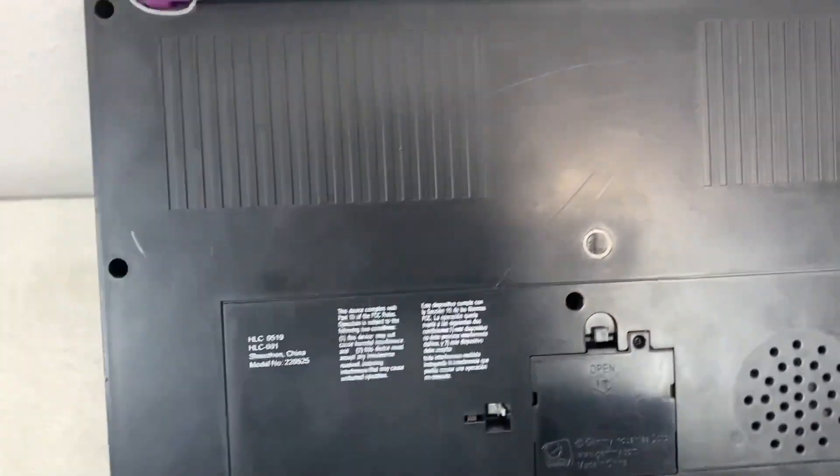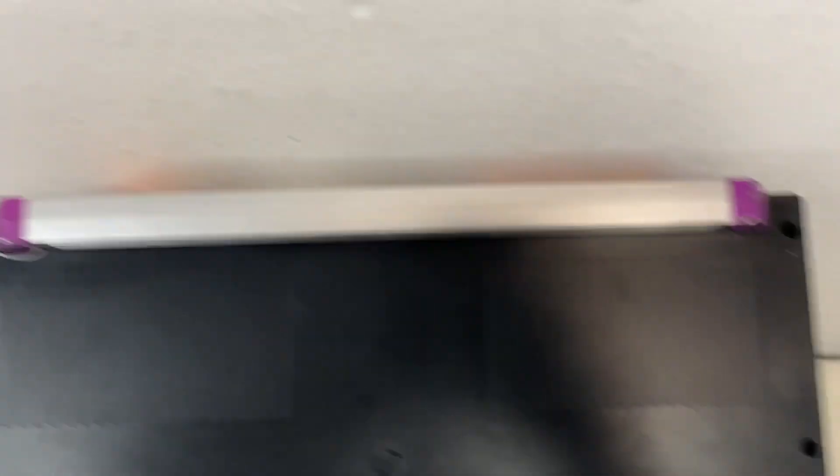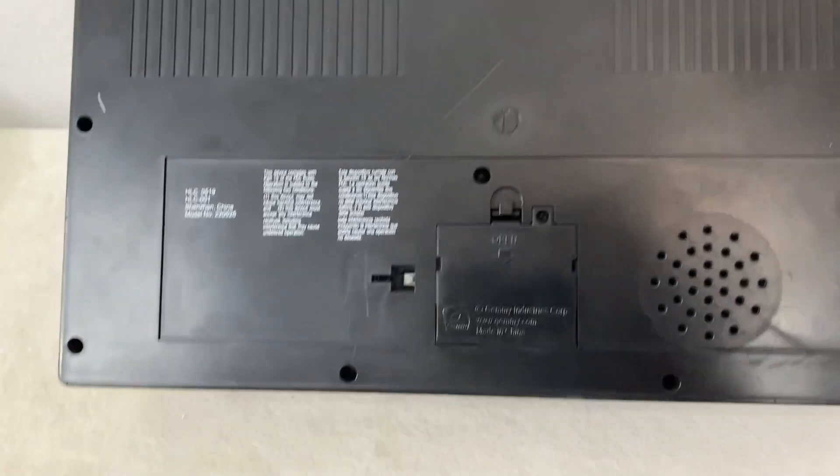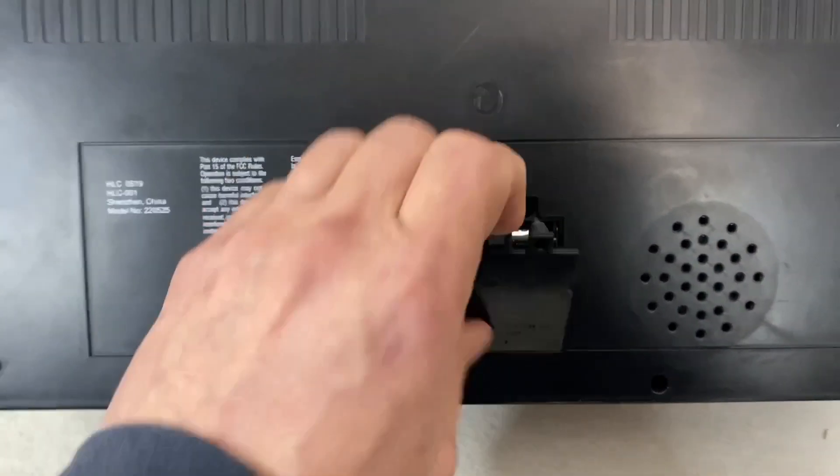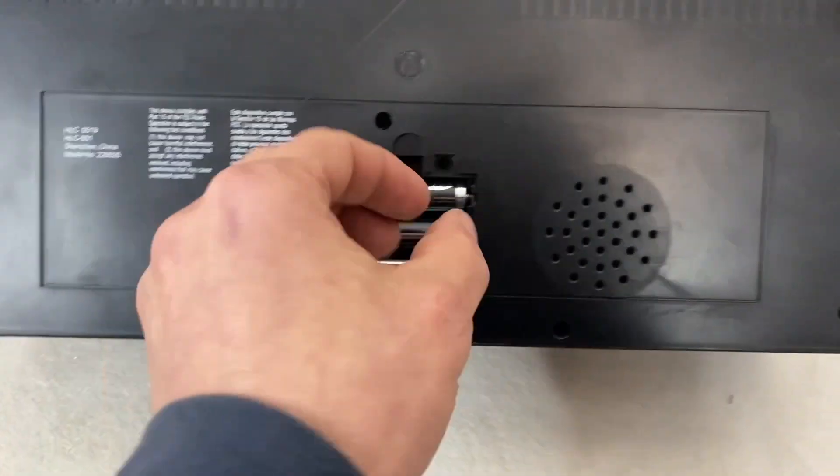So we're going to give this thing a test and see what it actually does. I'm going to fast forward through all this.